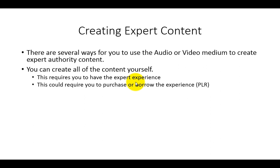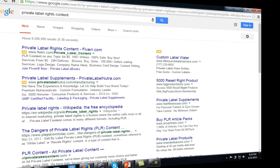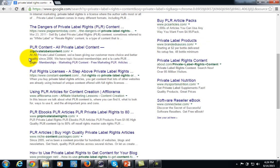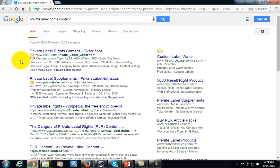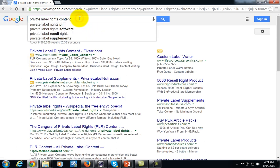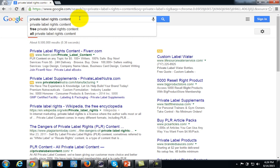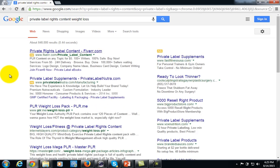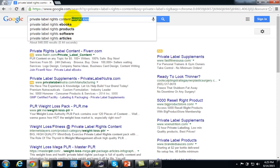There are lots of different places inside of internet marketing where you can actually purchase private label rights content. If you do a search in Google for private label rights content, you'll see that there are lots of areas where there is private label rights content that you can get in order to supplement your knowledge or to borrow the expertise of others. In this particular case, if you were looking for content on weight loss, you could find it. There is typically private label rights content in every area.